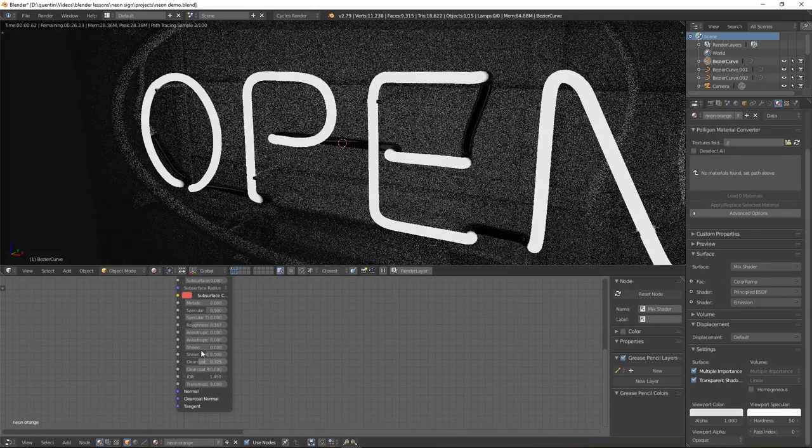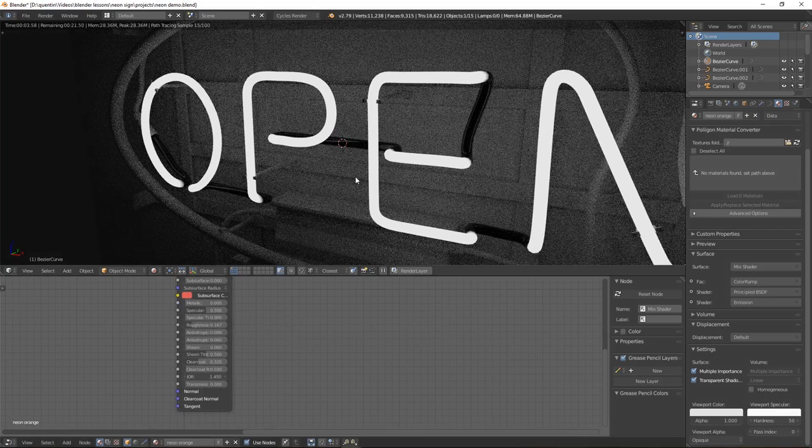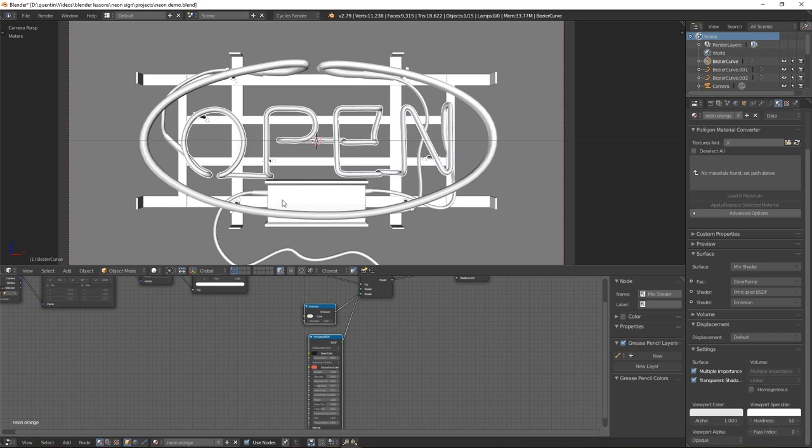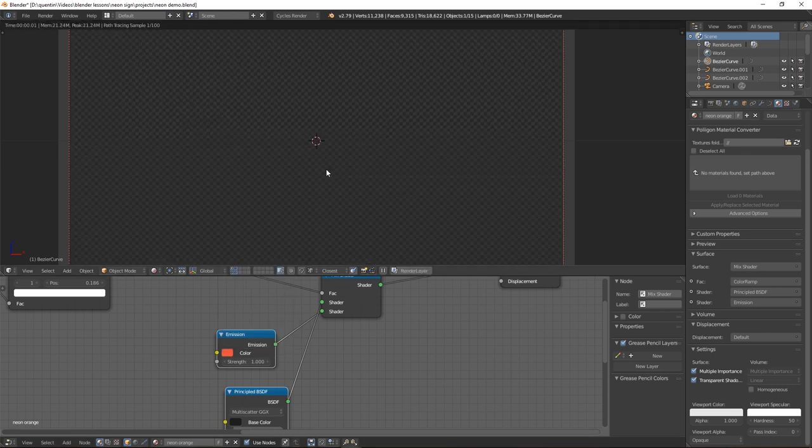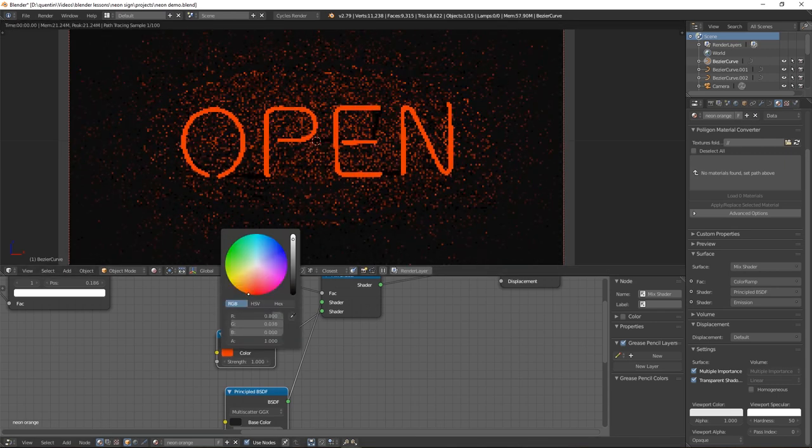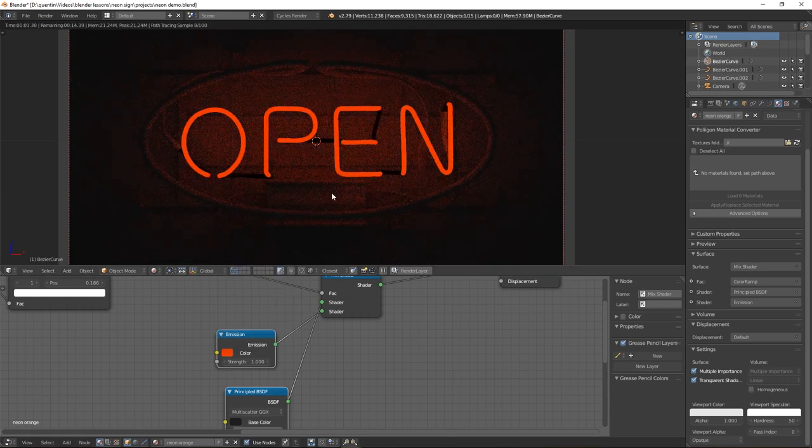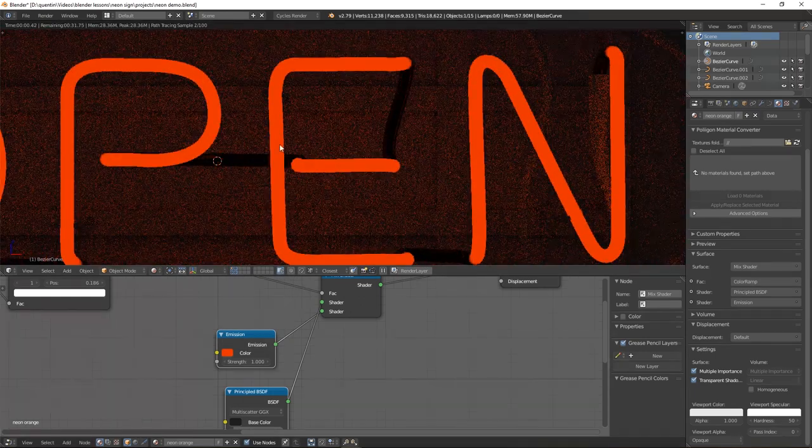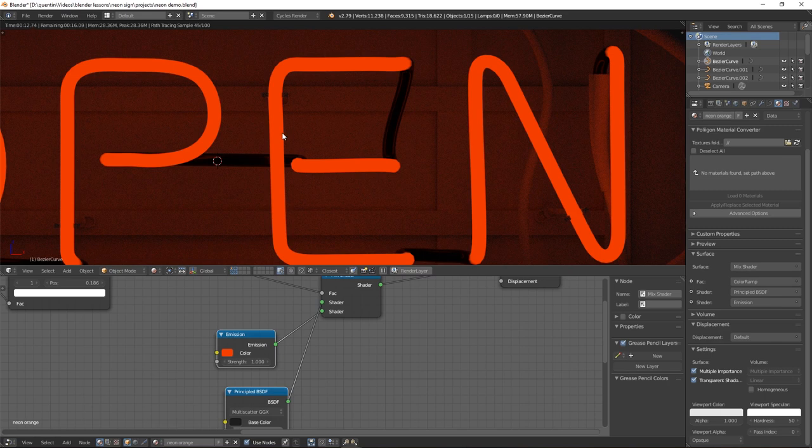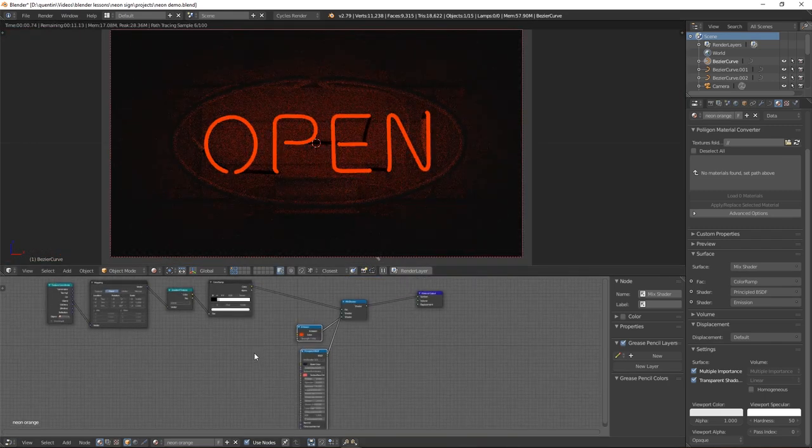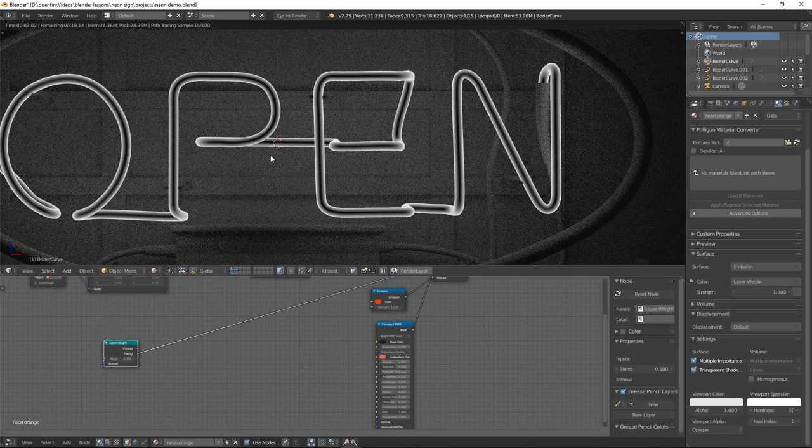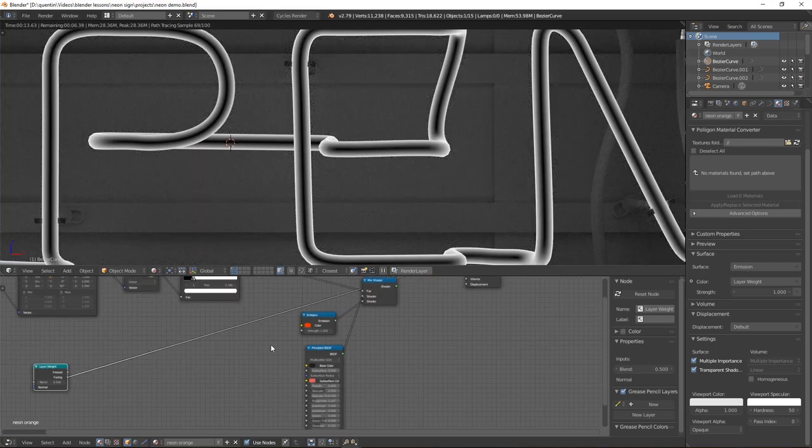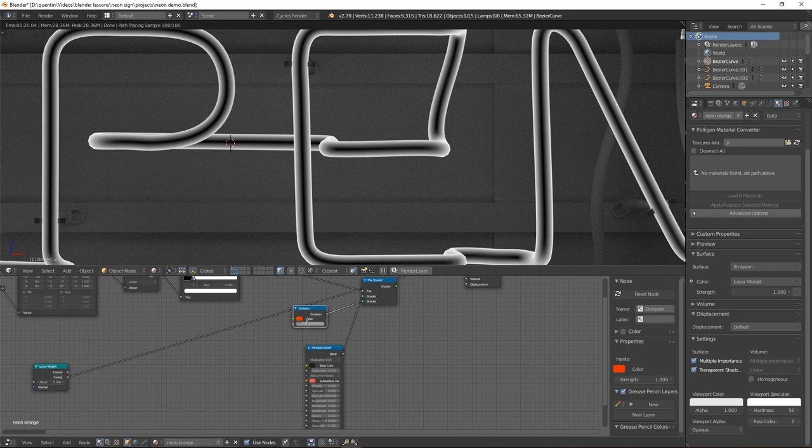Now a huge factor in neon lights is the color obviously, a neon color. To achieve that we could just change the color here to a very vibrant orange but you run into the problem of on a real neon sign the middle of the bulb is bright white and as it gets to the edge it becomes more saturated and dimmer. To create this effect we will use a layer weight. We will be using the facing factor which gives us the desired effect.